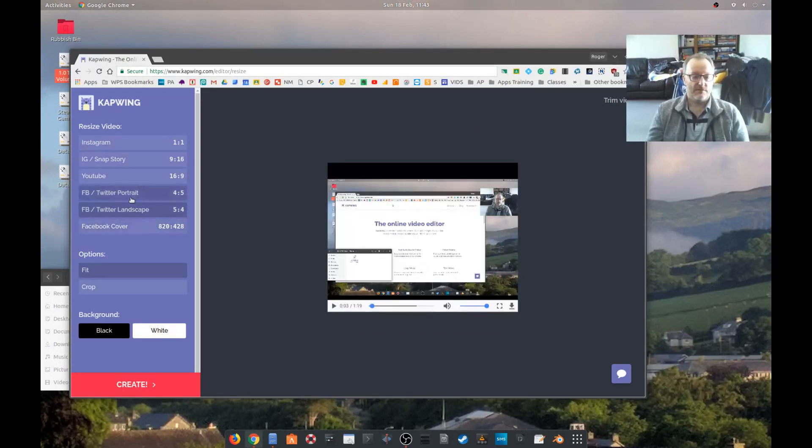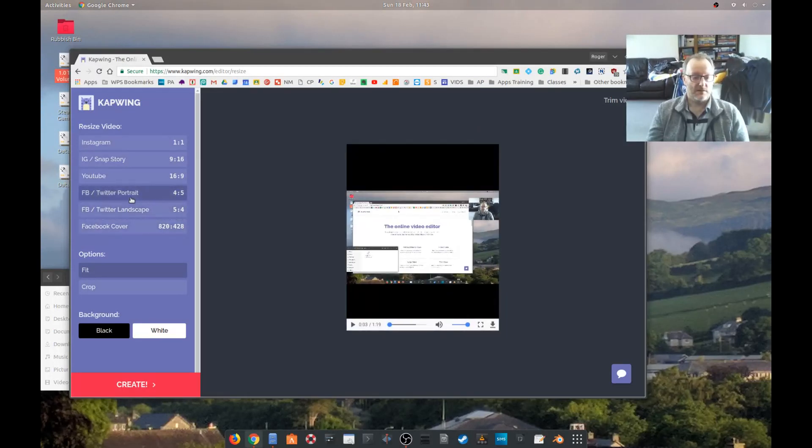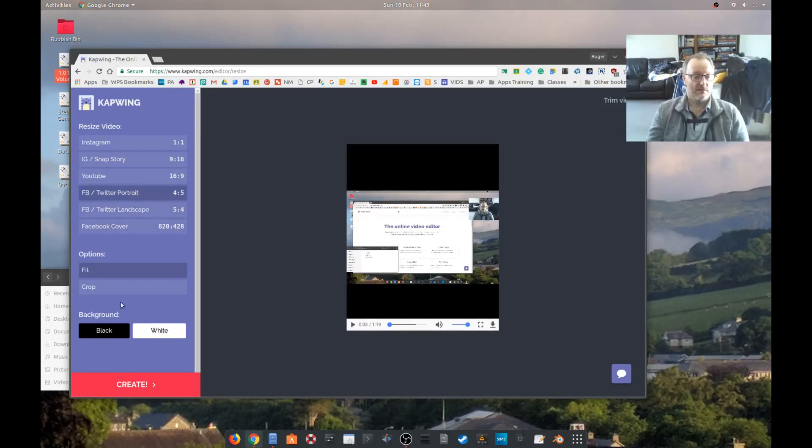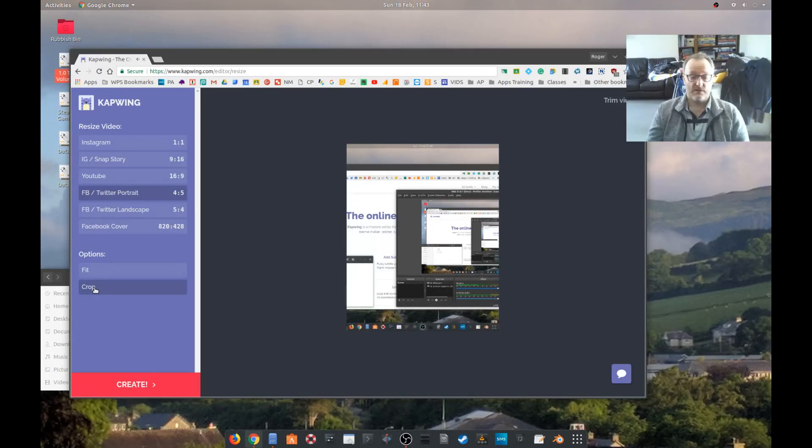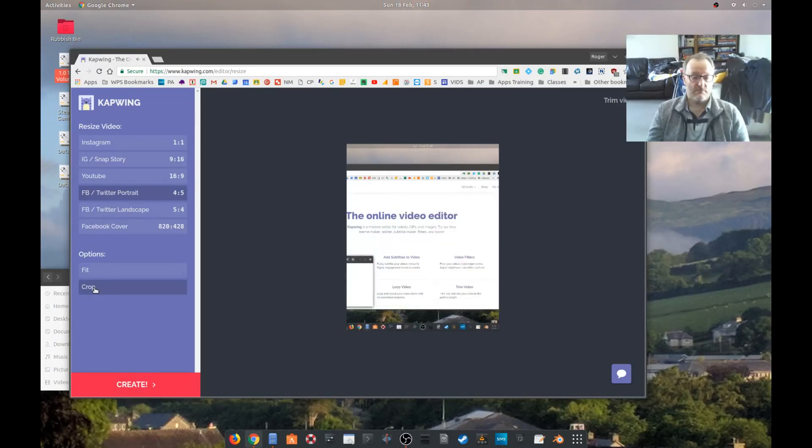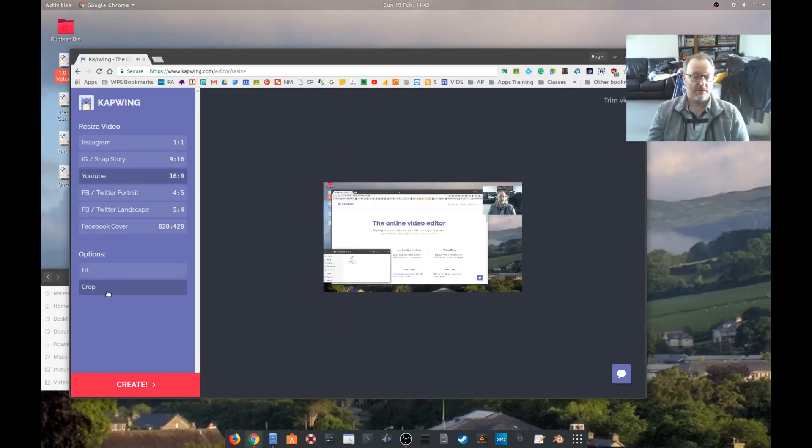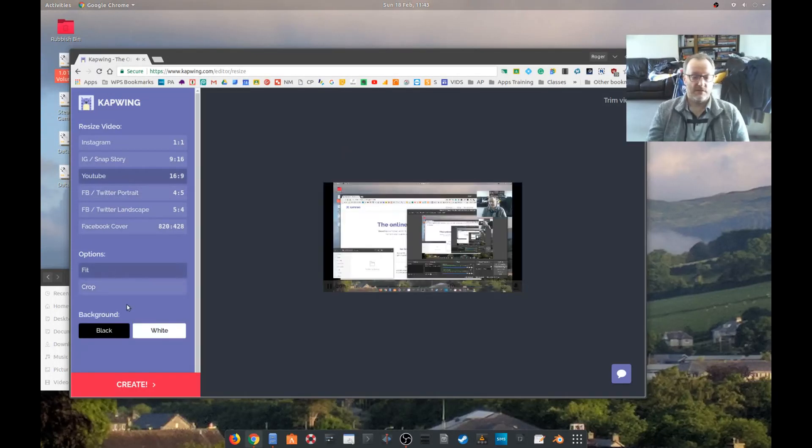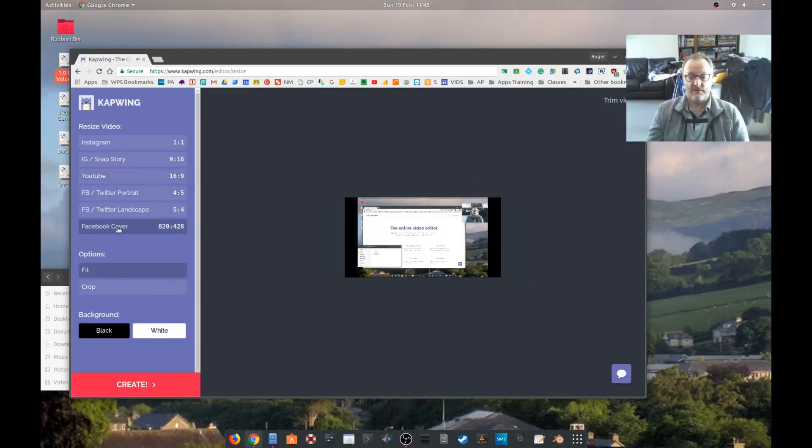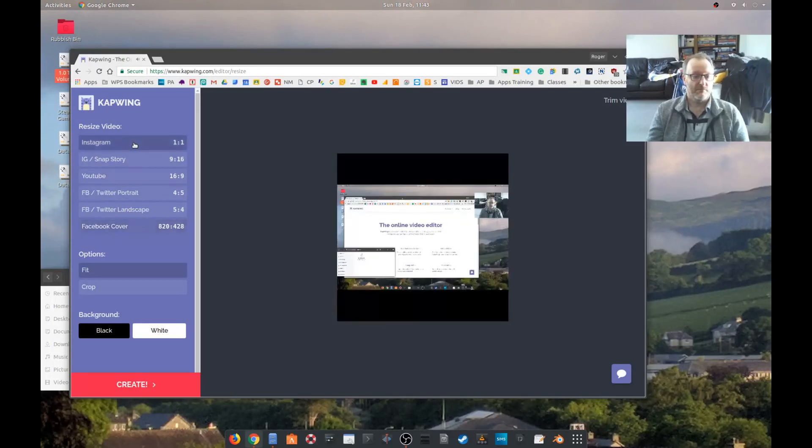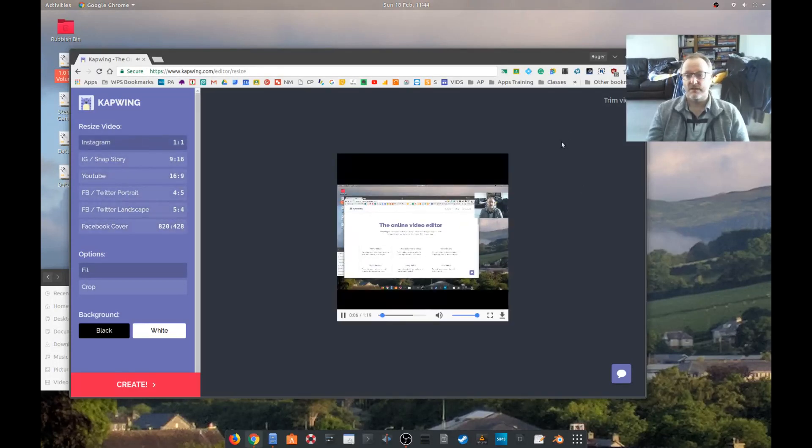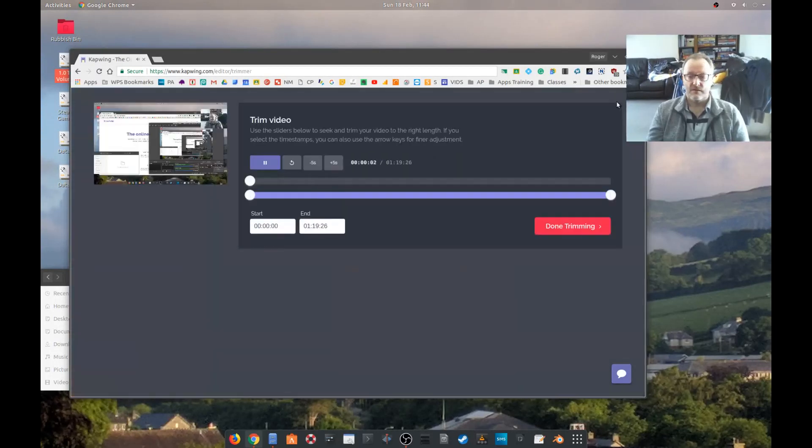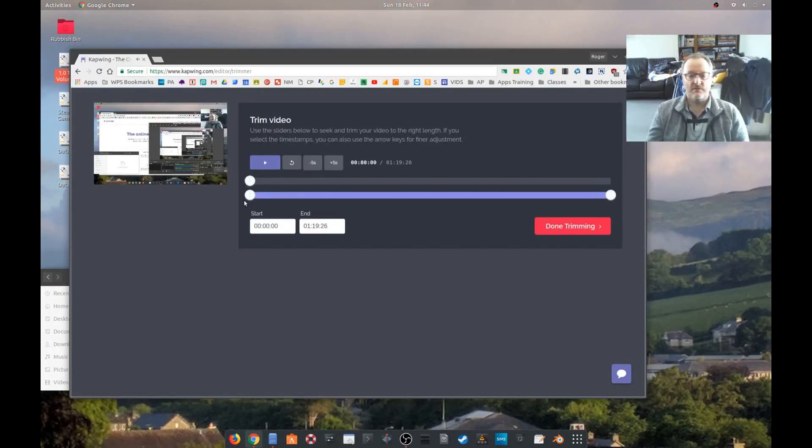Okay, so we've got some predefined aspect ratios for various video formats, and we can change the background. That's quite nice. And we can crop the video to make it fit better. Let's go for fit. Okay, so this links to the trim video option, it looks.